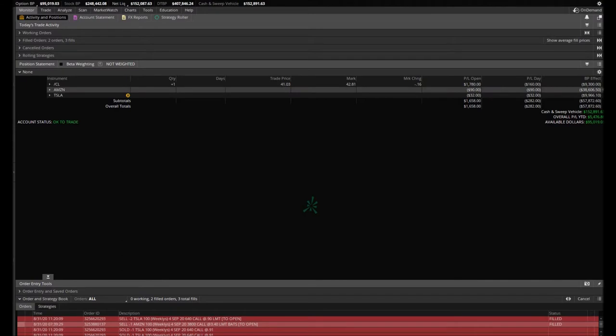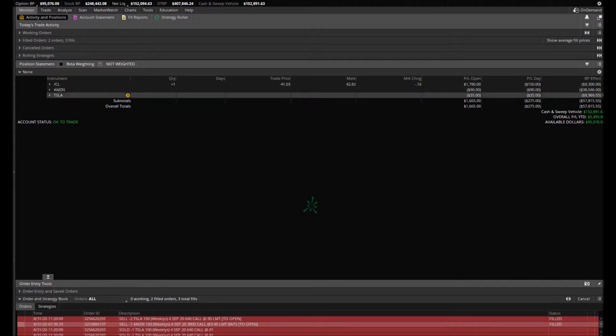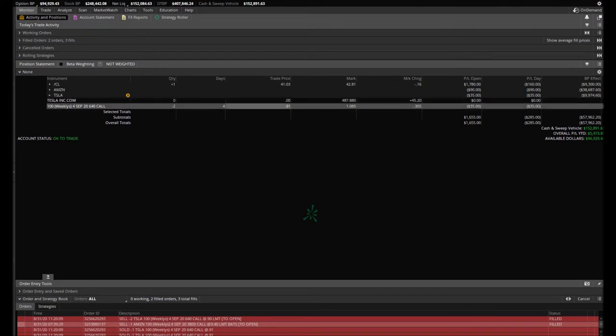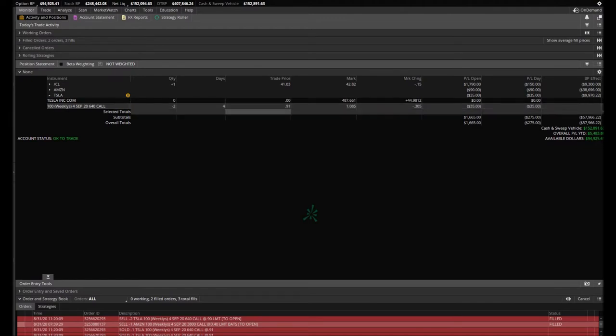And then just now, not even 10, 15 minutes ago, we sold some Tesla calls, two of them at 91 cents. The 640 call options that expire this Friday, September 4th. We're currently down $35.